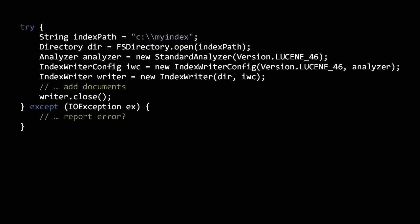Unless you know for sure which implementation will work best for you, you're best off just using the FSDirectory.open method, as we will in our examples.